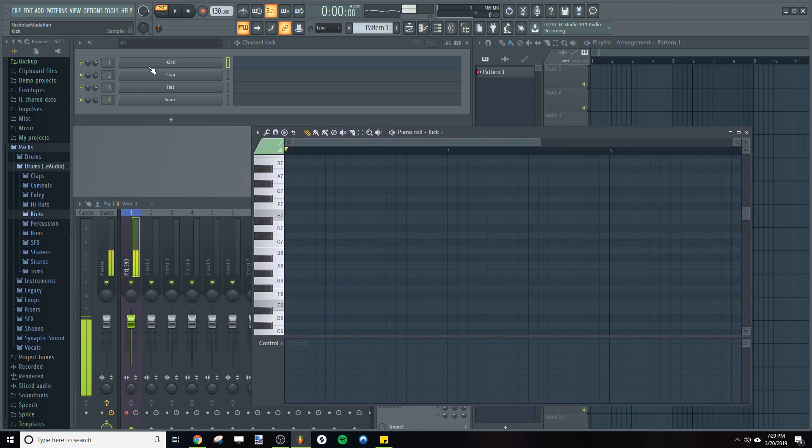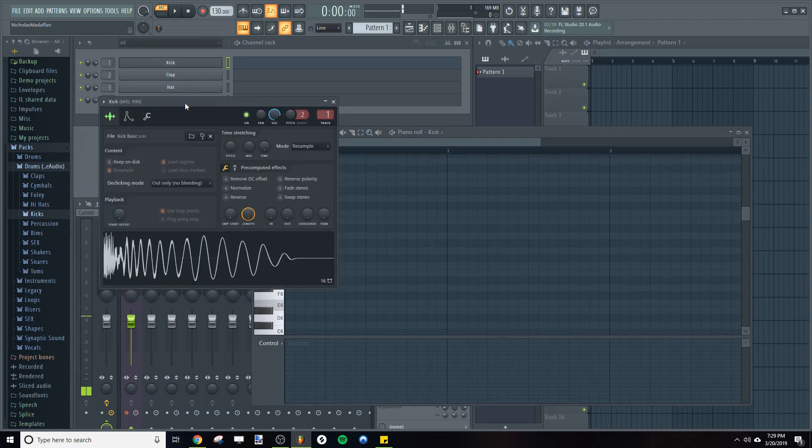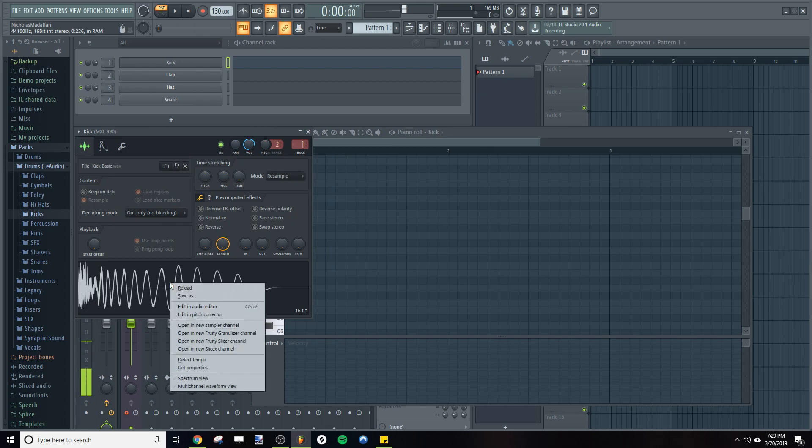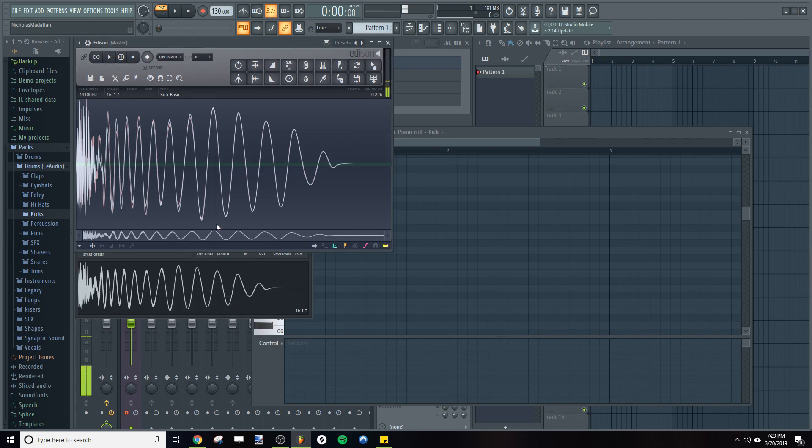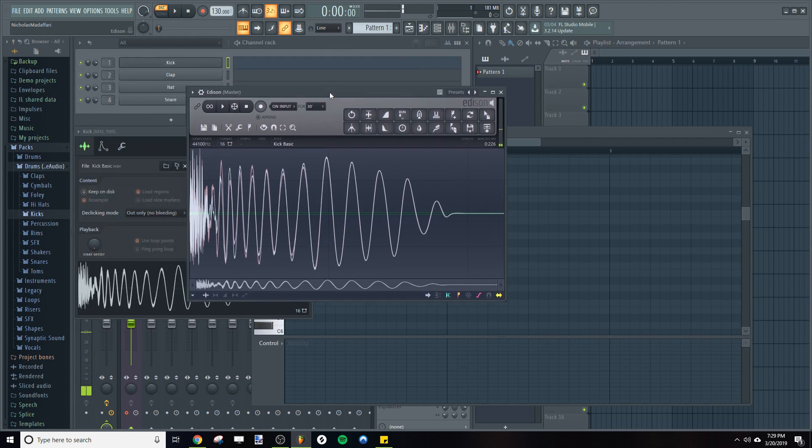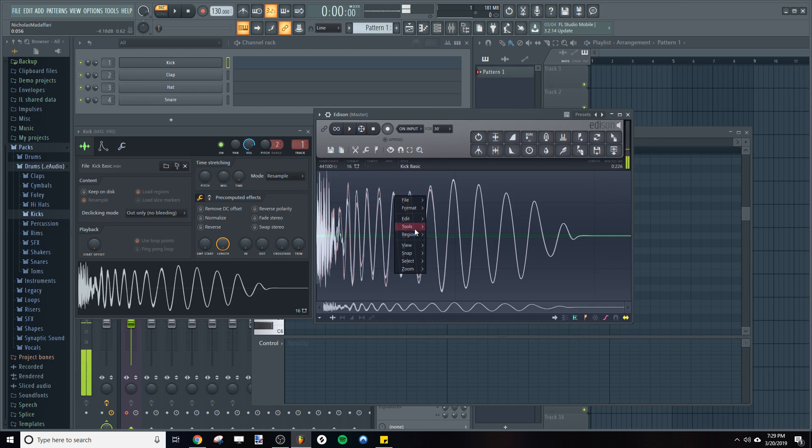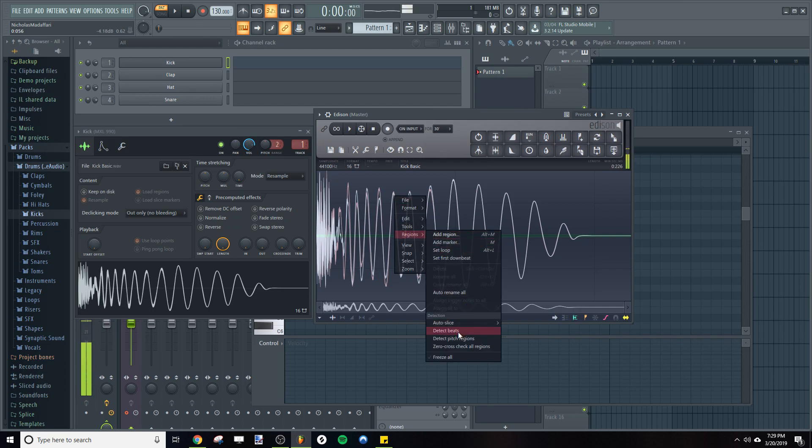So let's take a look at our kick. Now, you just right click on the kick sample here and go to Edit in Audio Editor. This will bring up Edison. Then you can right click on the waveform in Edison, go to Regions, go to Detect Pitch Regions.